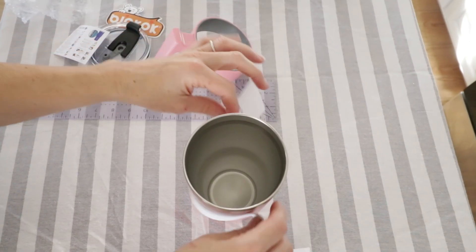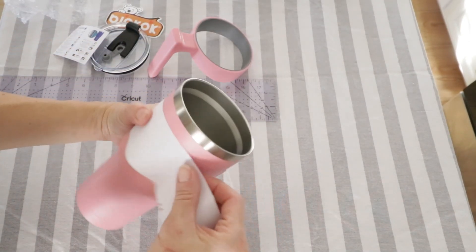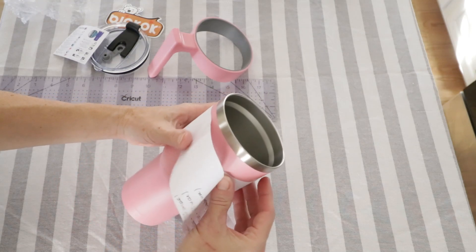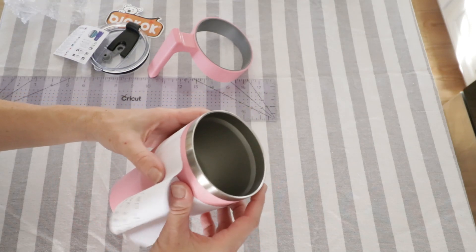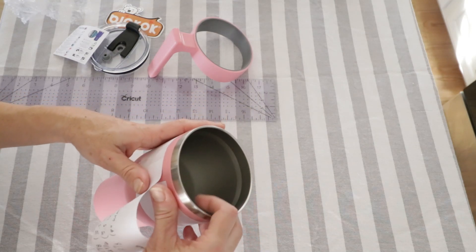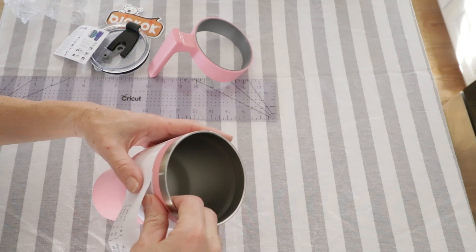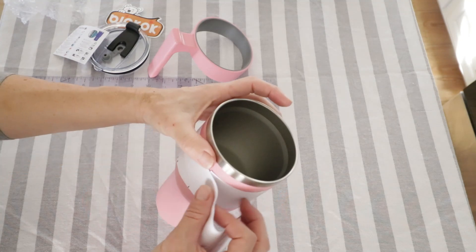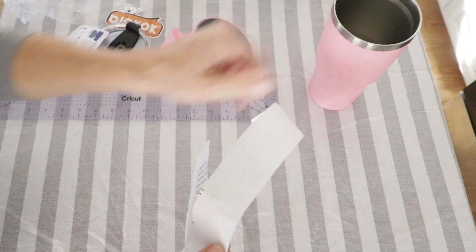Your machine will actually come with a measuring tape, but I forgot to grab it, so I'm just taking this paper to get a measurement of the circumference where I will be engraving on this tumbler.